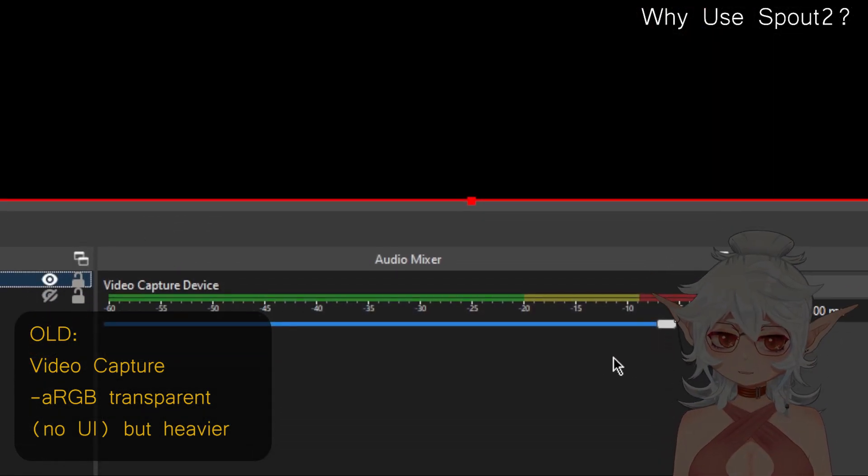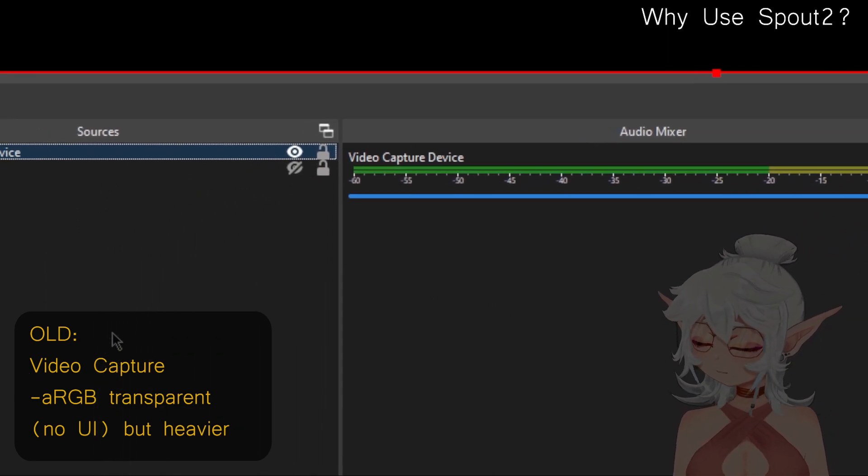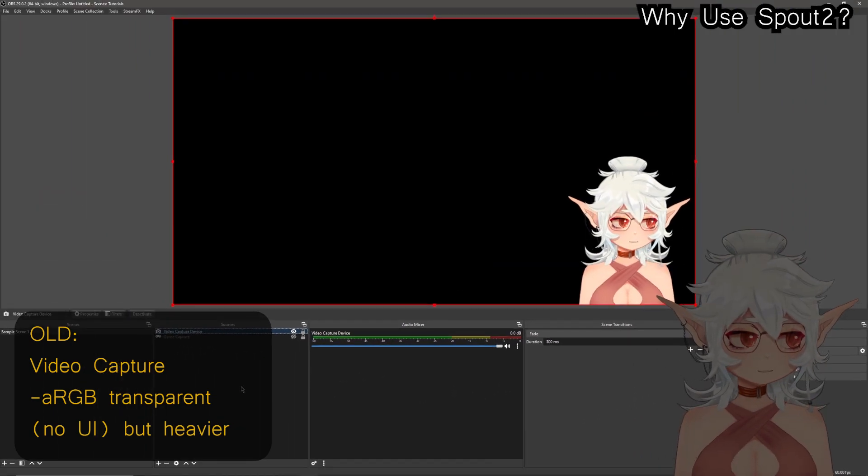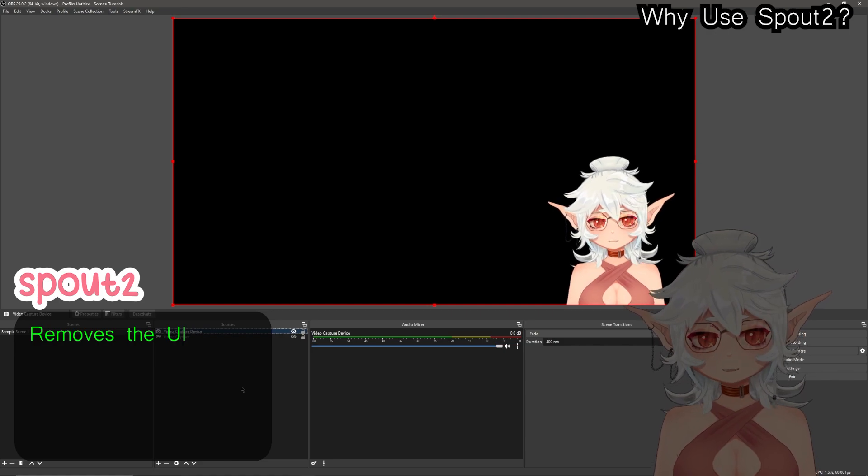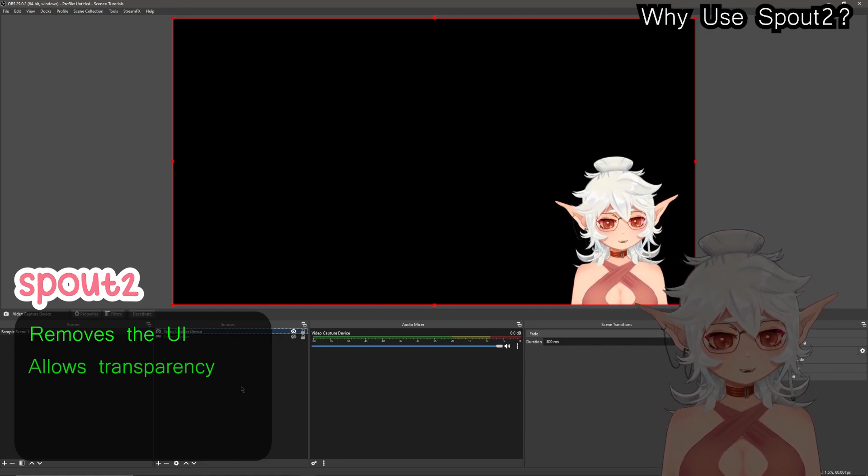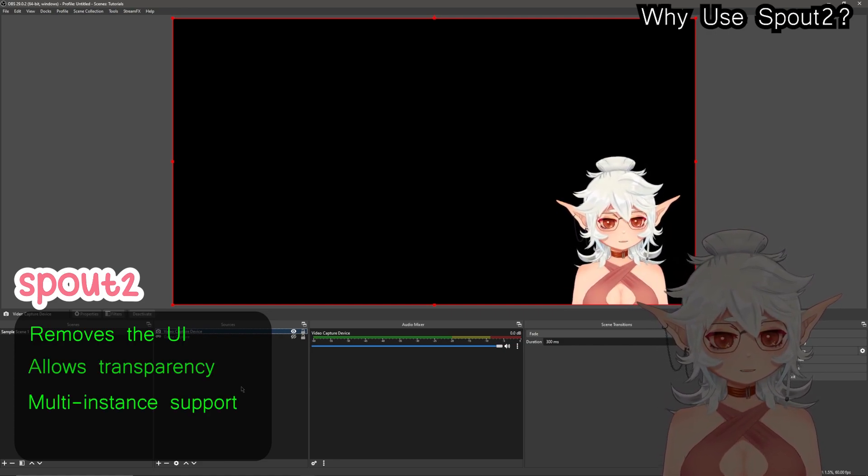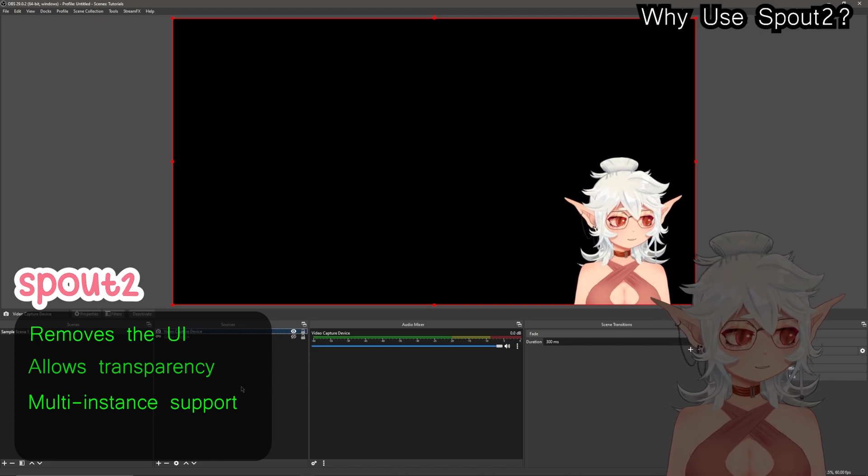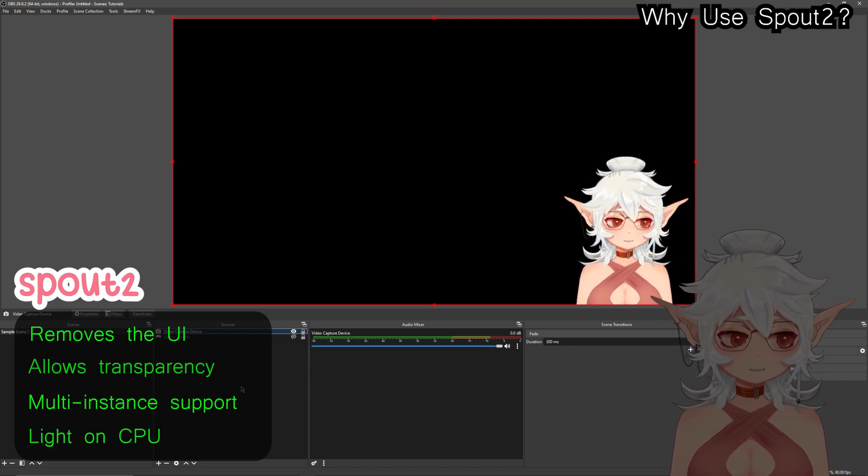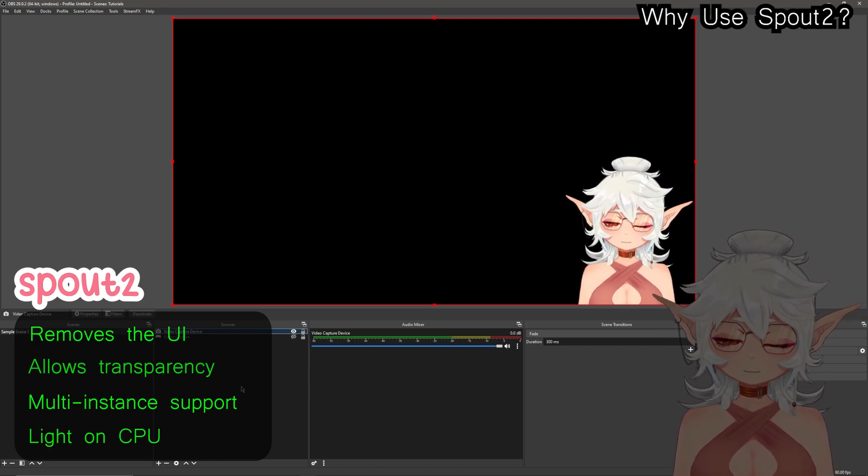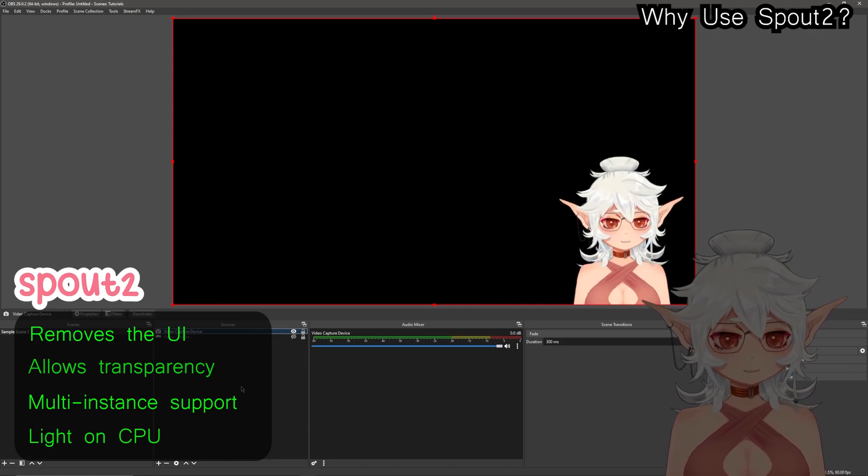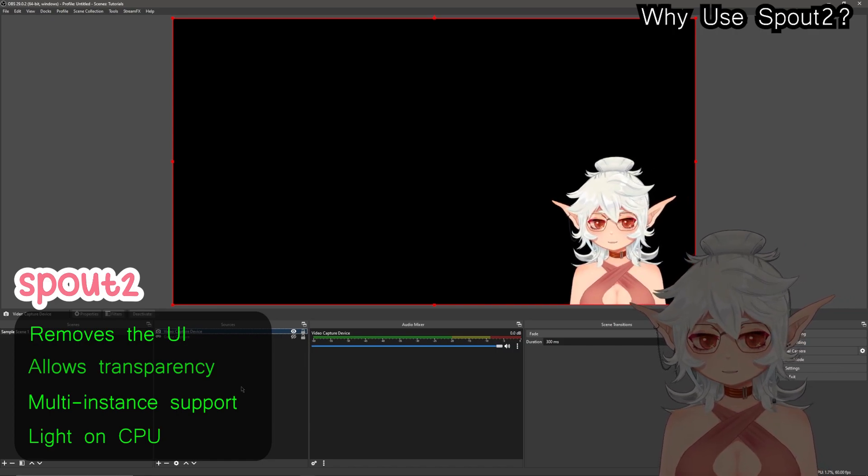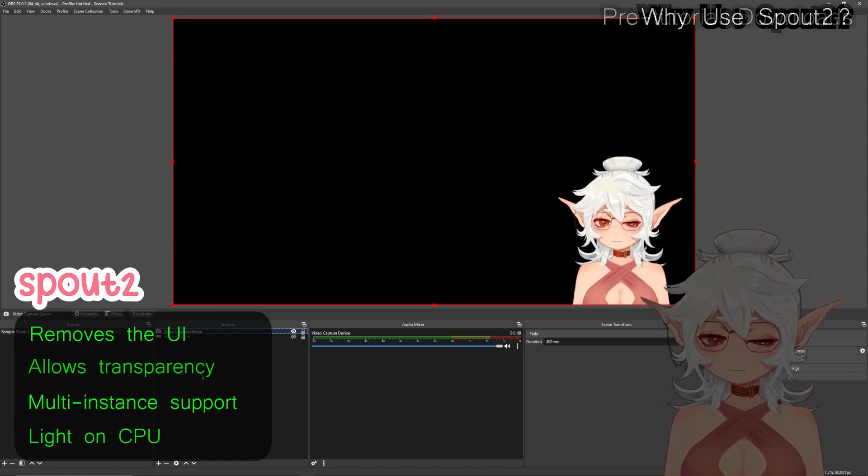So Spout 2 is great because it offers the same removal of the UI which is very nice, it also allows transparency, it does support multiple VTube Studio instances, and it is much lighter on your CPU. So overall it should be the standard from here on out, so I'm going to show you today how to use it.